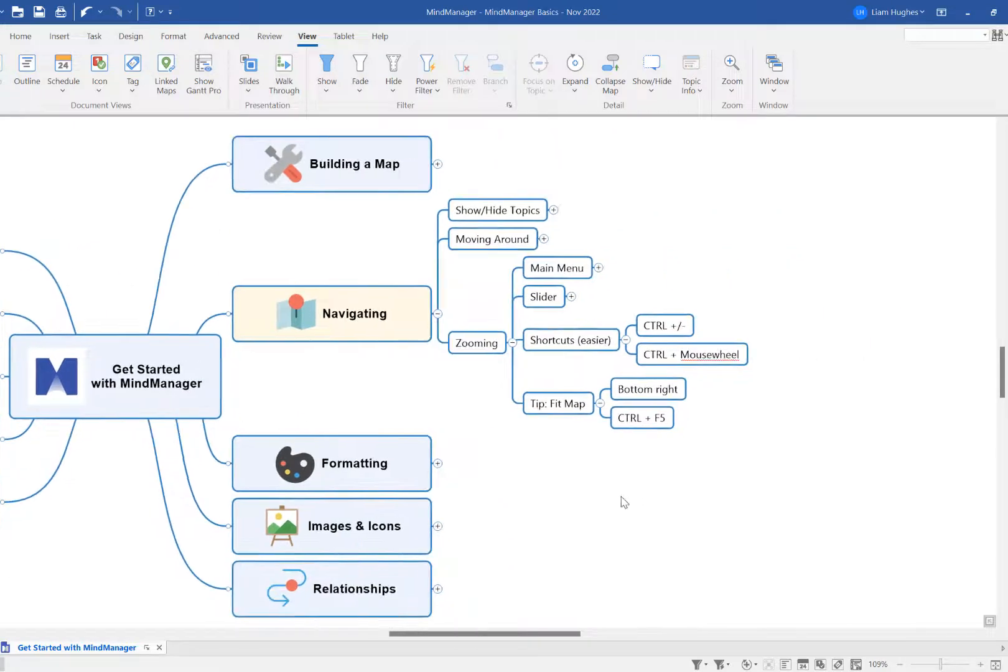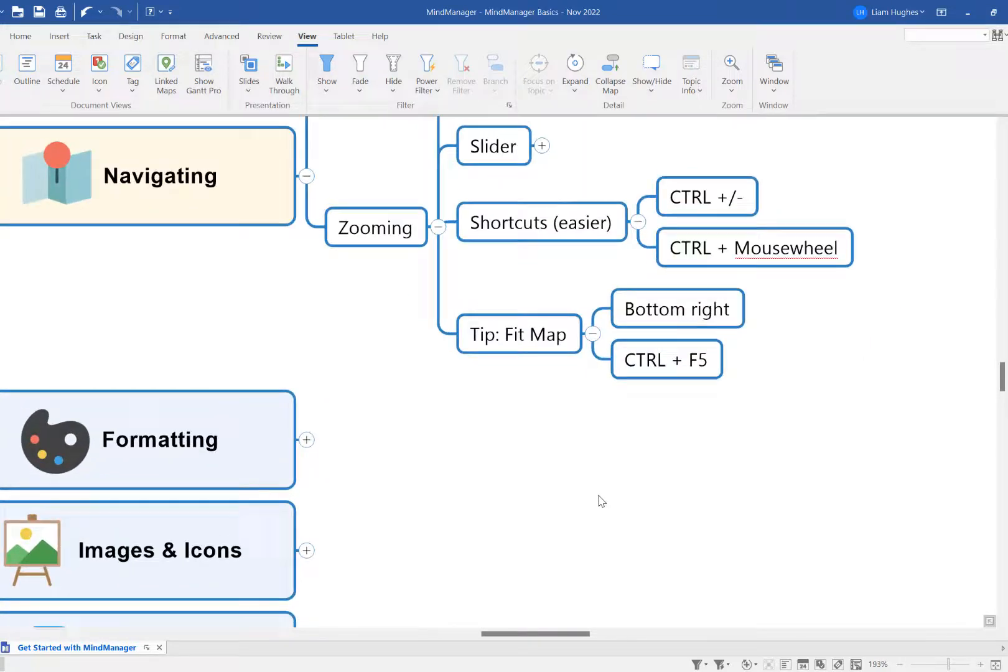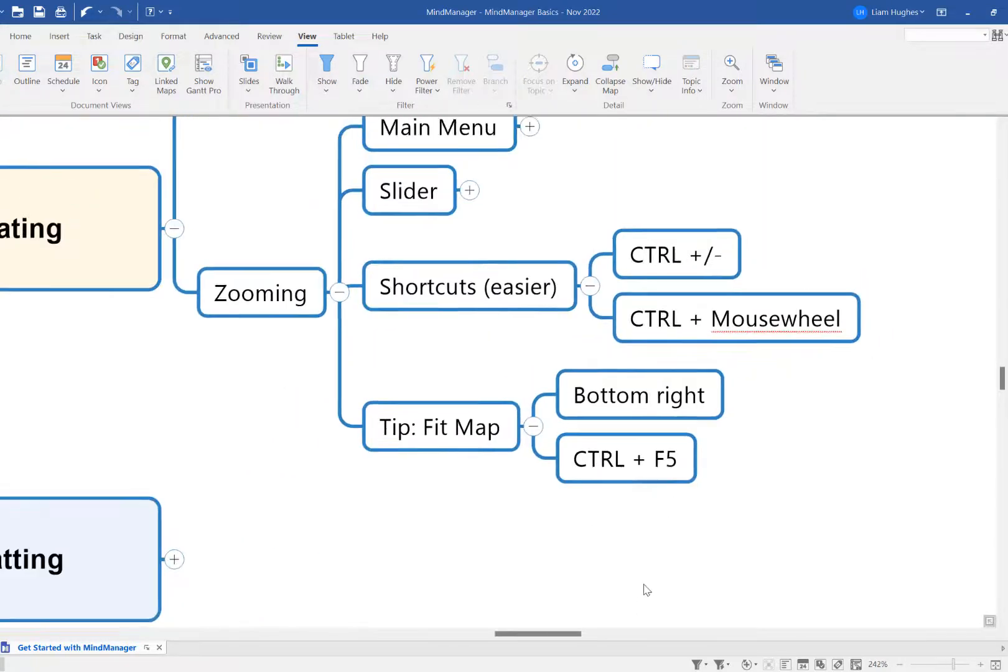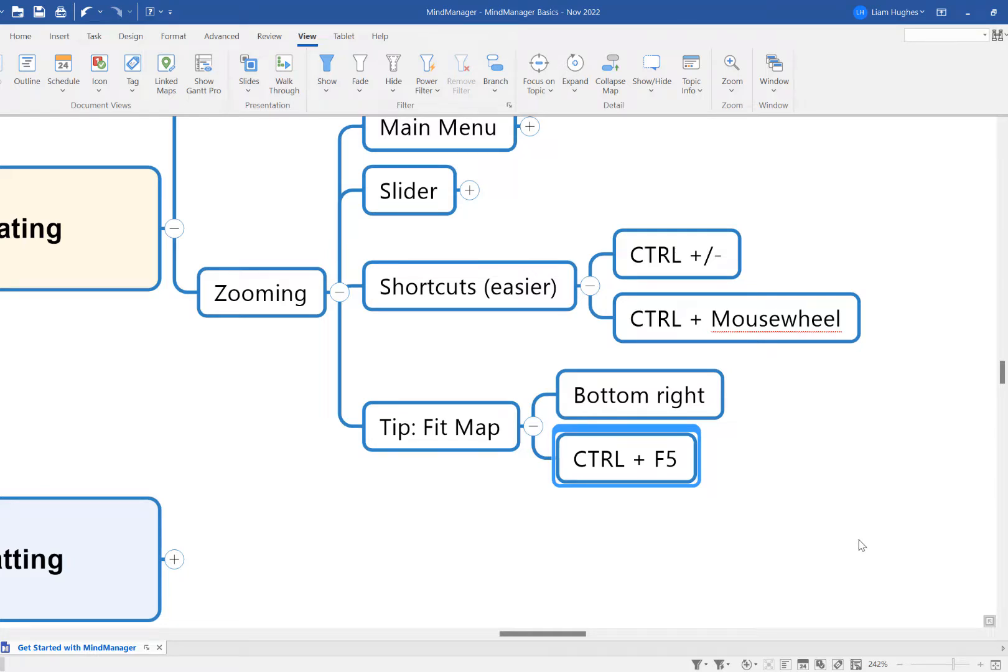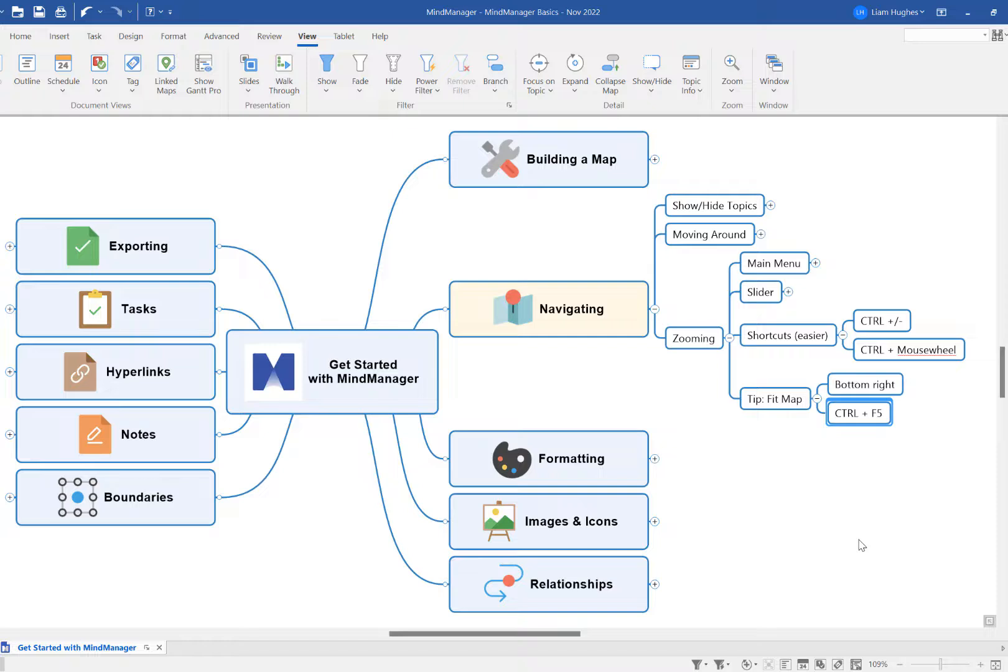So again, if I zoom in on the map, just to show you the shortcut Ctrl+F5—which again, a little bit quicker than going down to that menu item—so Ctrl+F5 will achieve the same thing and fit that MindManager map into the screen.